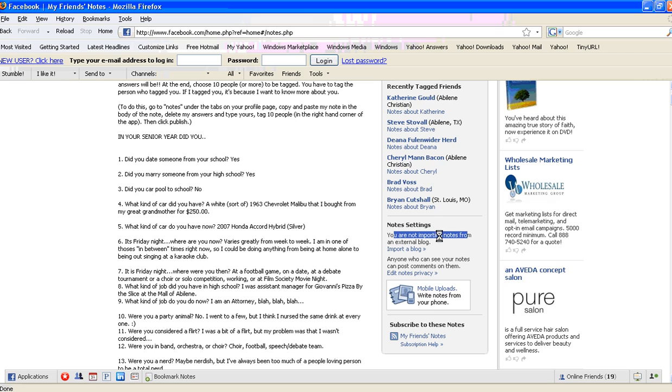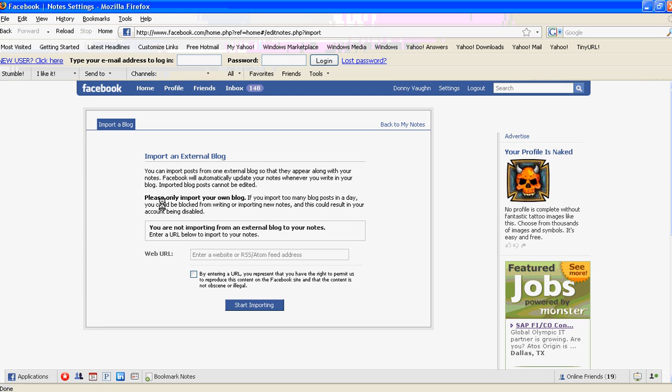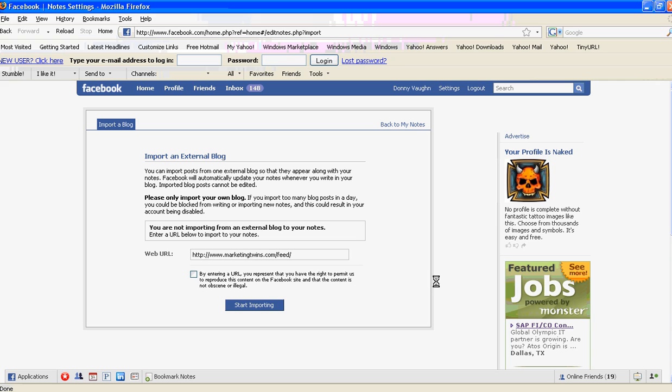And then this will say 'You're not importing an external blog to your notes.' So you simply enter—I'm going to paste that in because I already had it—marketingtwins.com/feed. I'll click that little button because that is who it is, and I'll say 'Start Importing.'